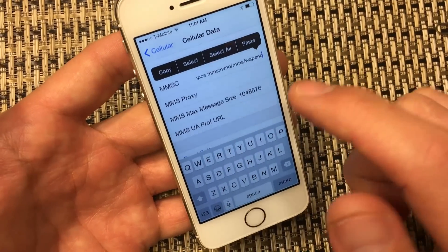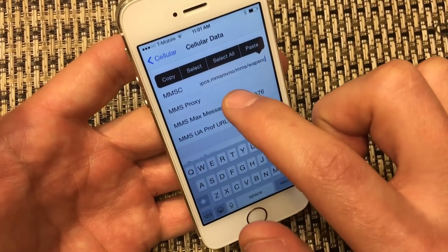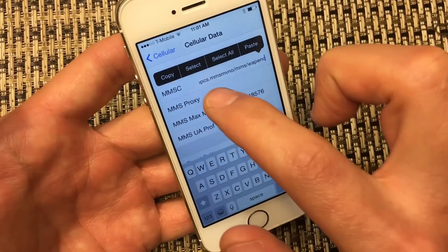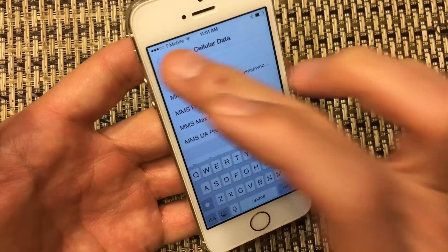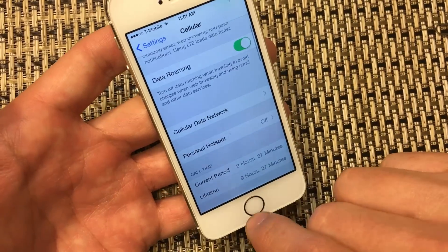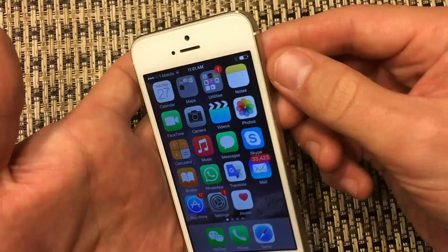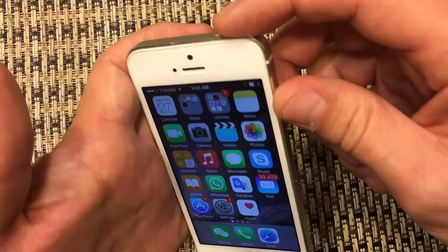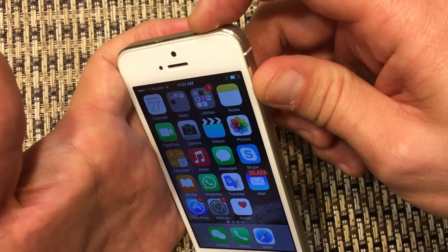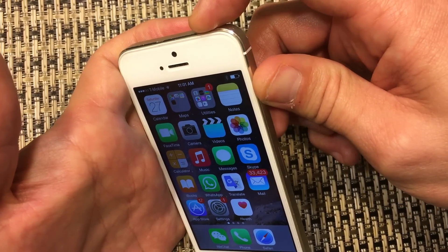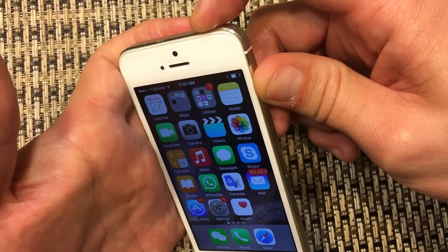I'll have everything in the description below, but that's pretty much it. Once you do that, go ahead and click back and then go ahead and restart your phone. Once your phone boots back up, you guys should be good to go. Any questions, just comment below.